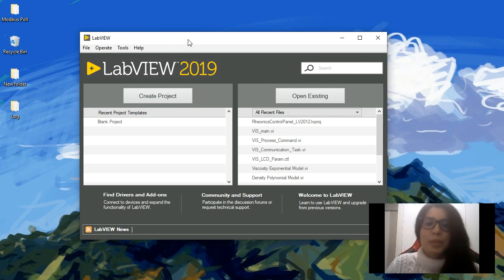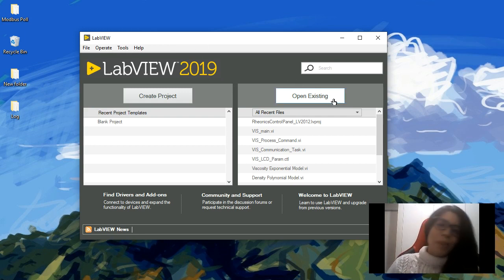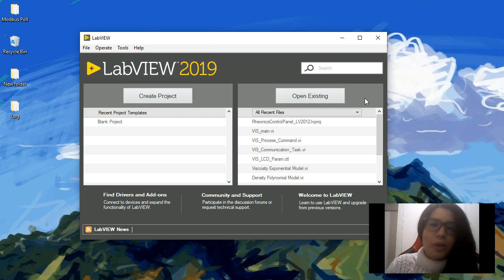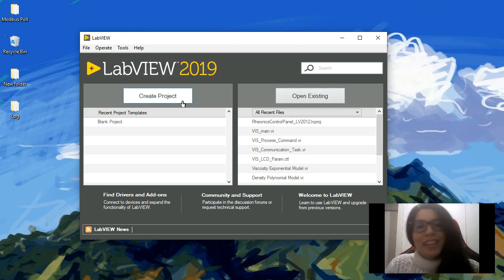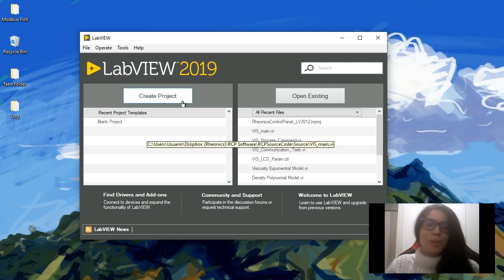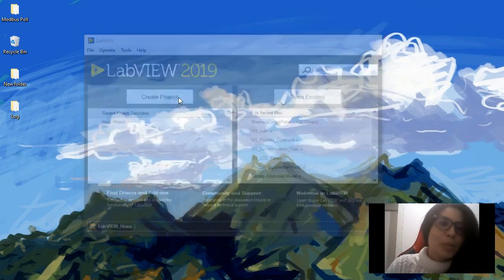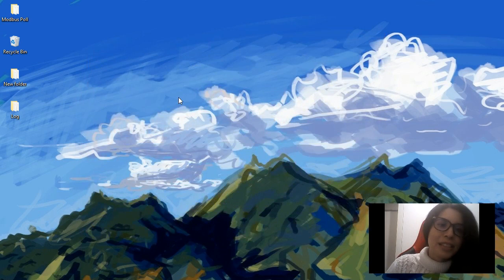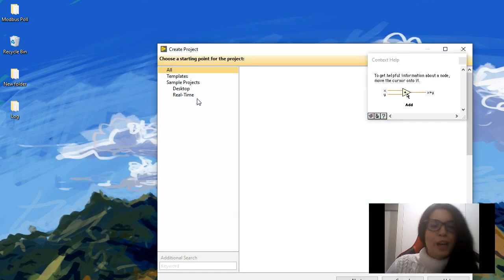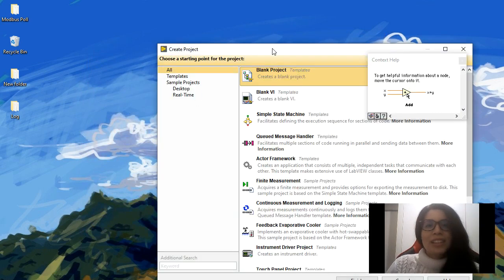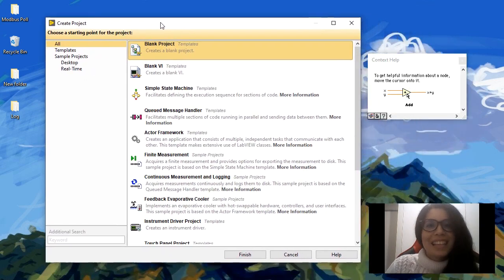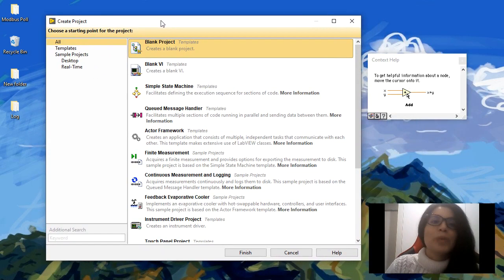In the getting started window, you can open an existing project you have already created or you can create a new project. Let's go create a new project. You're going to see this little window where you can have